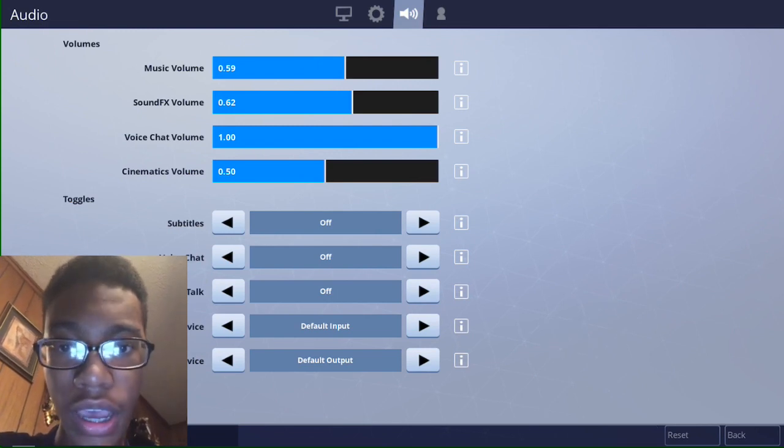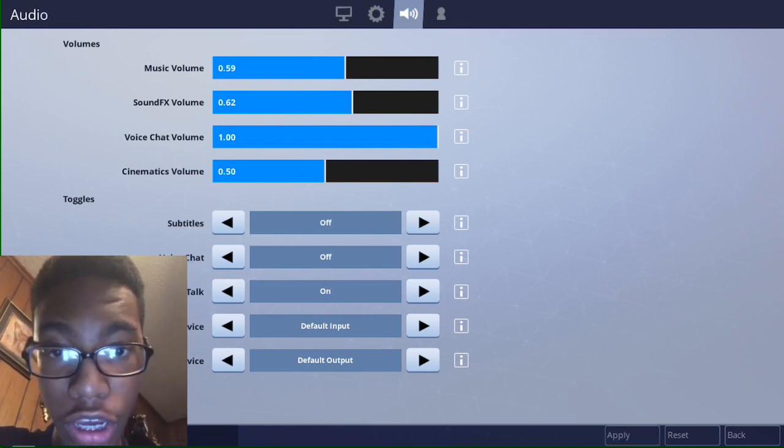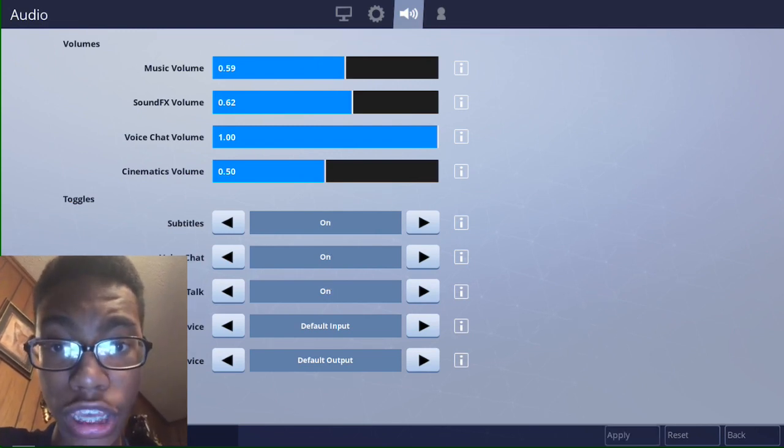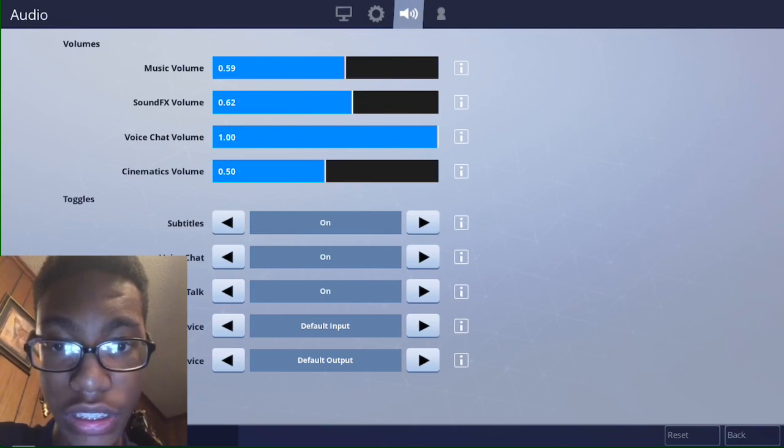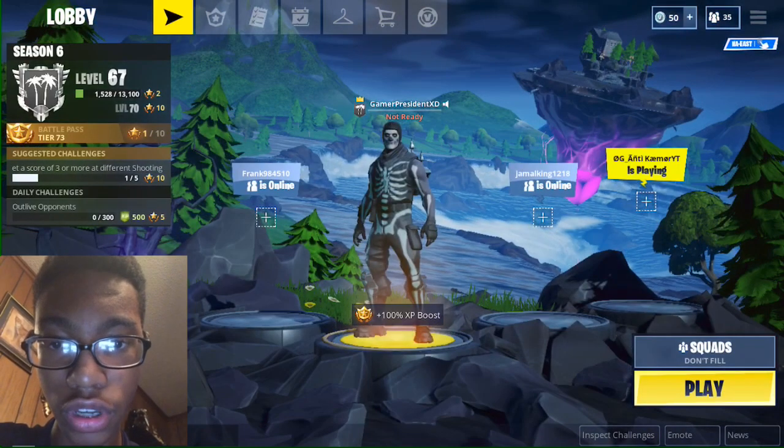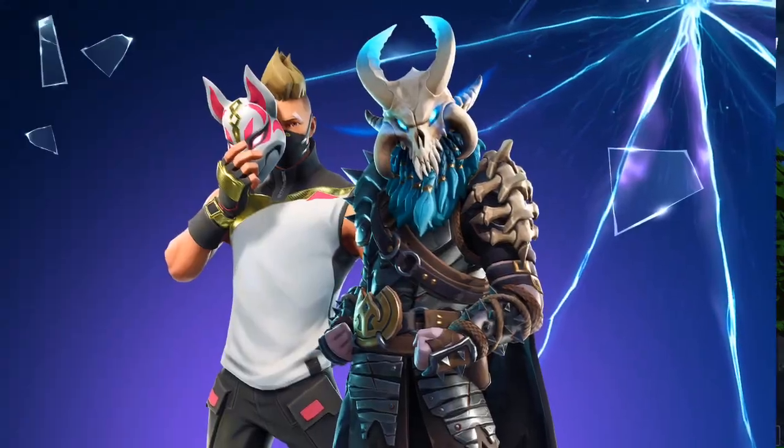Once you turn them back on, you want to press apply and once you do that your mic will be on. That's the end of the video, I hope you guys enjoyed.